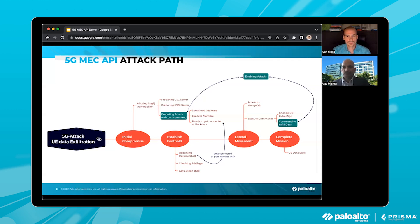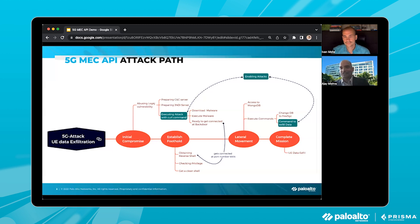Just to make sure I understood — even though the attack vector is the network, this is really an application-level attack, correct? That's correct. Most attacks these days happen at the application level. In 5G, welcome to the world of REST APIs. You cannot protect an API by thinking in the old ways of network security — welcome to the new hacking world and the new protection paradigm.